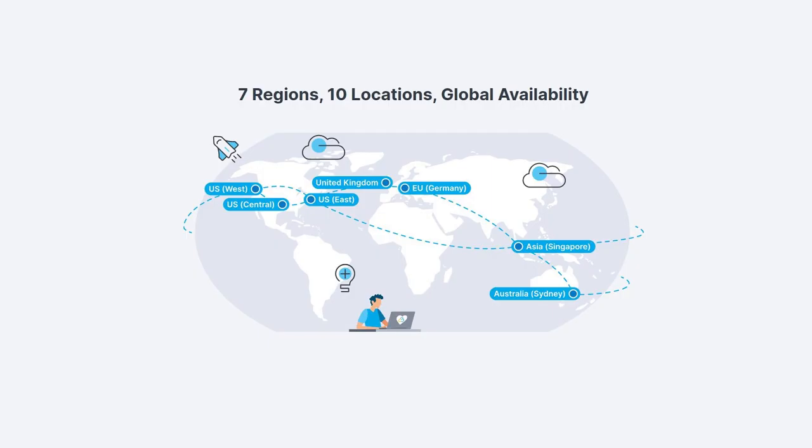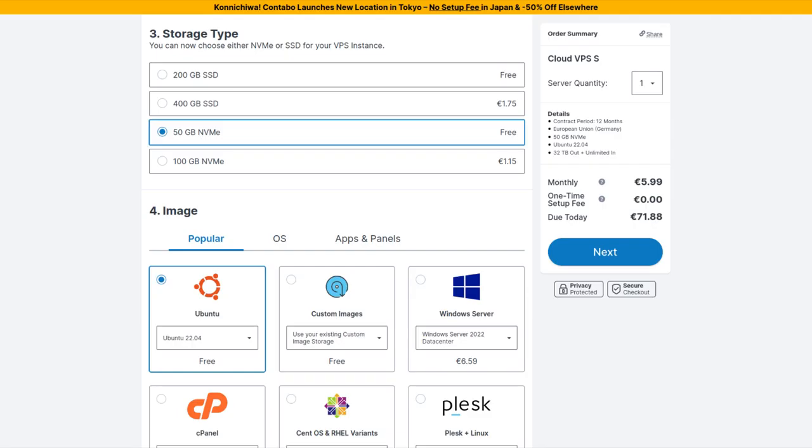You can select the region where your VPS will be hosted. I suggest you choose the region closest to you for improved speed. Next, for the storage type, I would recommend the NVMe option as it will deliver the fastest speed for your VPS. But if you need more storage, then go with the SSD option which will give you more space with a small trade-off in speed.